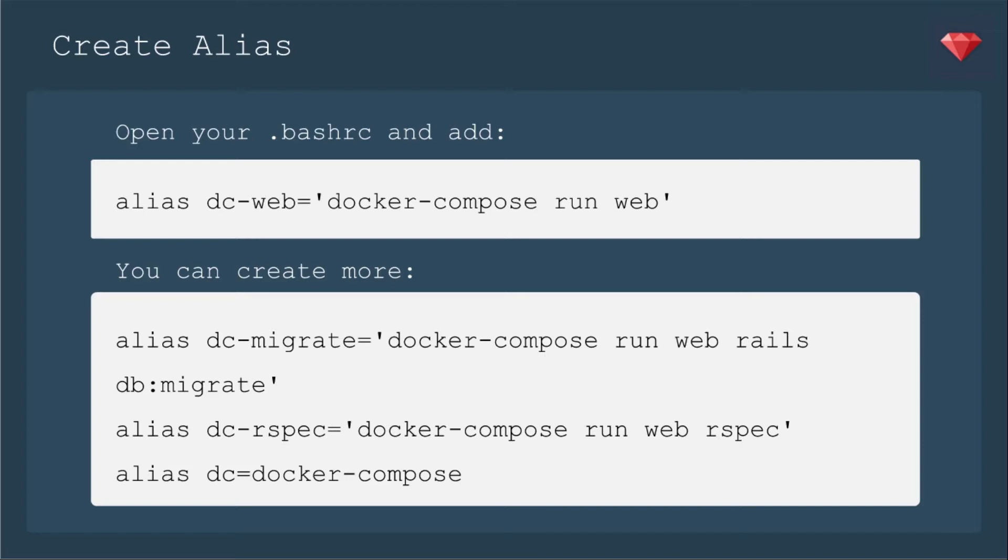You see I have quotation marks around most of them except the last one, because alias doesn't recognize that space. You need to have quotation marks around the whole thing. But if it's just one word, then you don't need it.